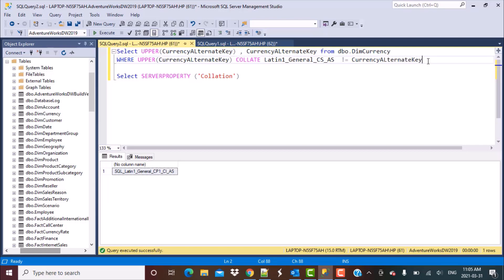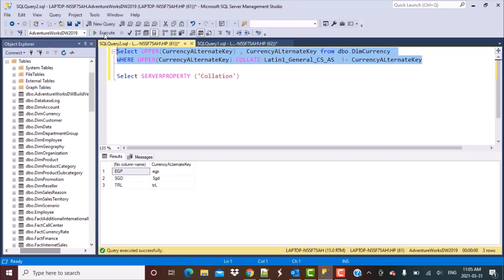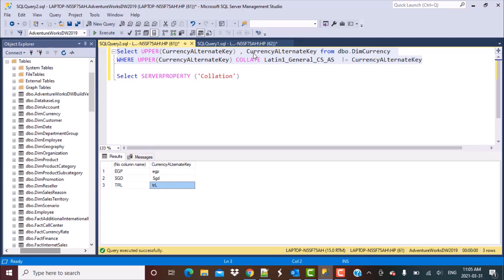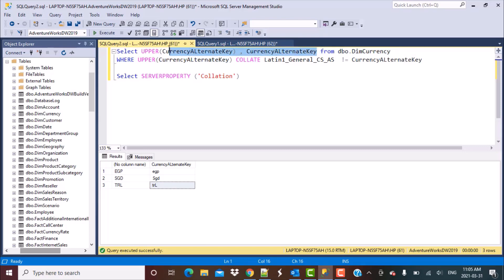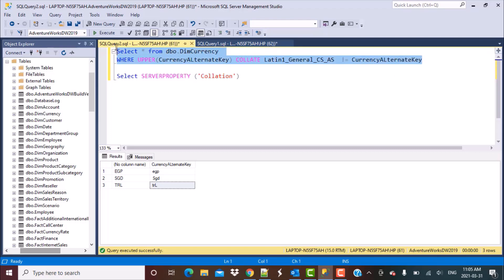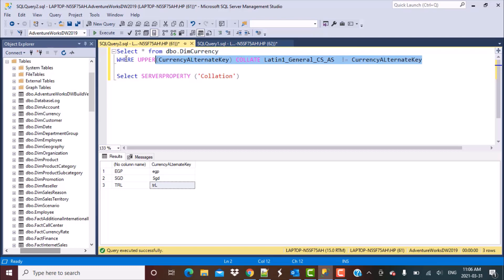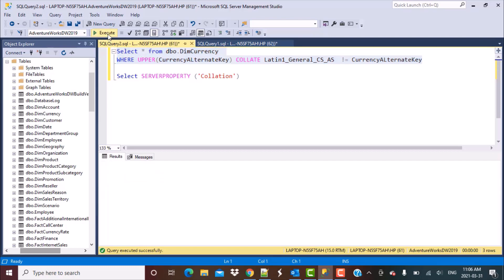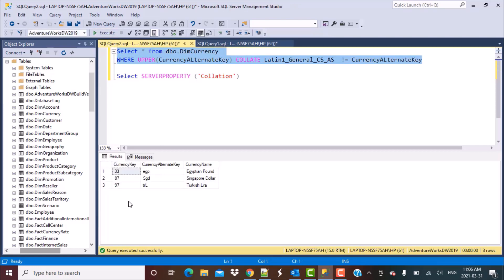Now if I run the same query and execute this query, you would see that we have got three records which had the actual values which were lowercase, which had some lowercase characters. Let's just remove this and do a star over here and we would be able to get the full record. So if I run this query now, let me select the whole query.